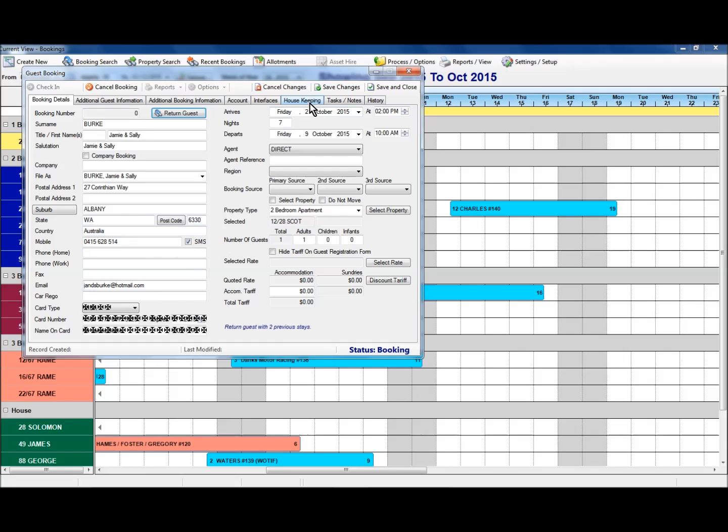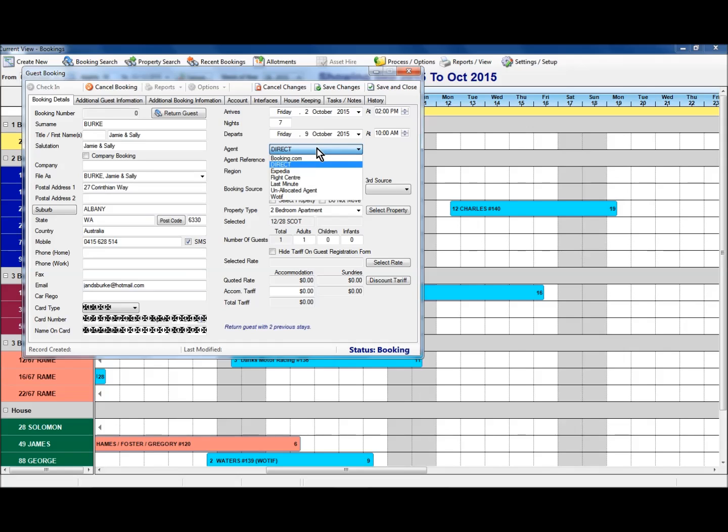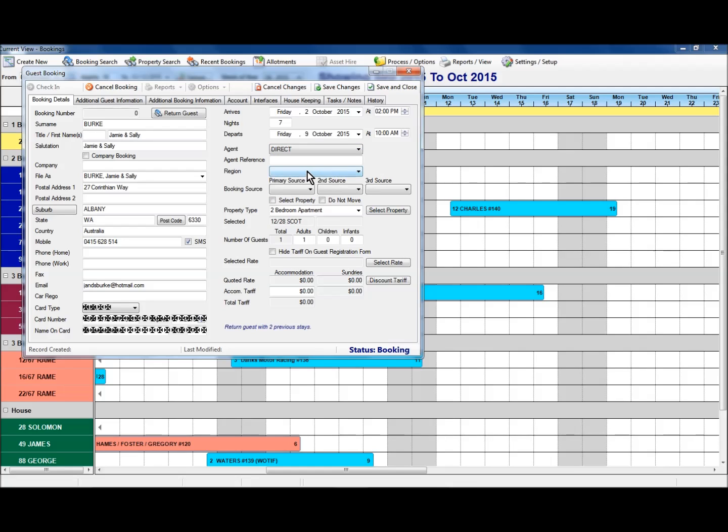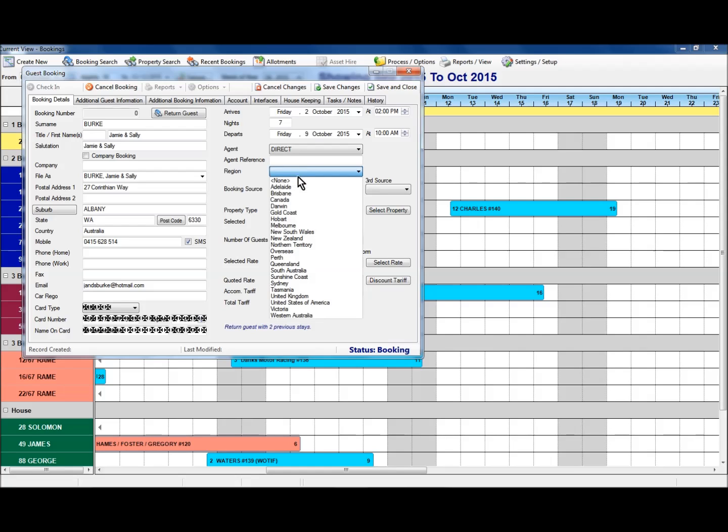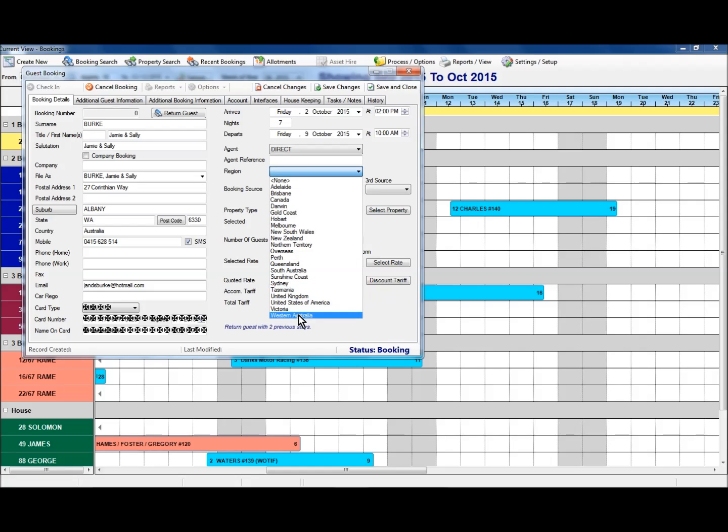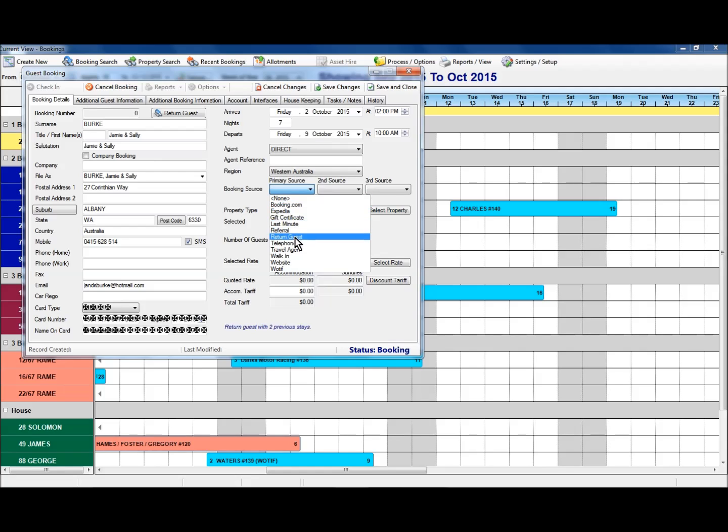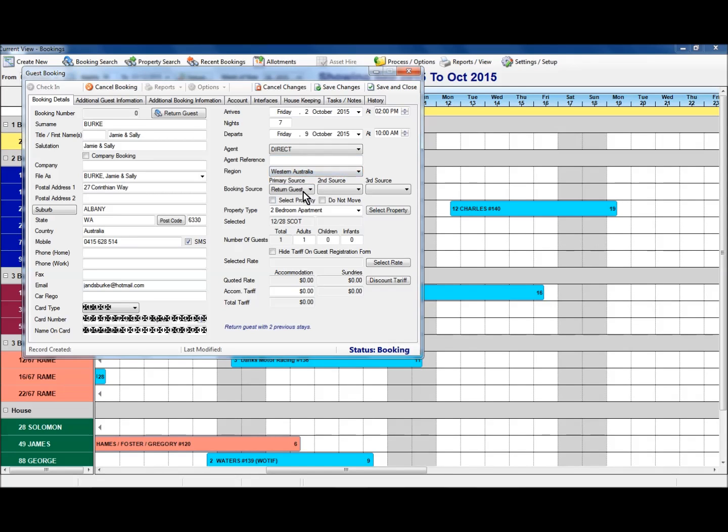Over on the right hand side, as I mentioned, we've already got an indication of the arrival and departure dates. I would select the appropriate agent by using the drop down list there. By default, it's going to expect that it's a direct booking. I can select of course one of the respective agents that show in the list there. I can select the region that the guest comes from. In this case here, they come from Western Australia, so we can select that option there. And our booking source, how the guest came to us, again we can look at that one there and we've got our option for return guest which we'll insert.